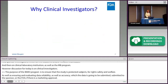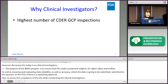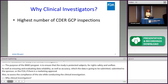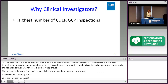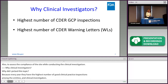So why did I take this topic — clinical investigators? Because every year they have the highest number of Good Clinical Practice inspections among all entities — sponsors, IRBs, and clinical investigators. They get the highest number of inspections every year, and they get the highest number of warning letters in CDER.